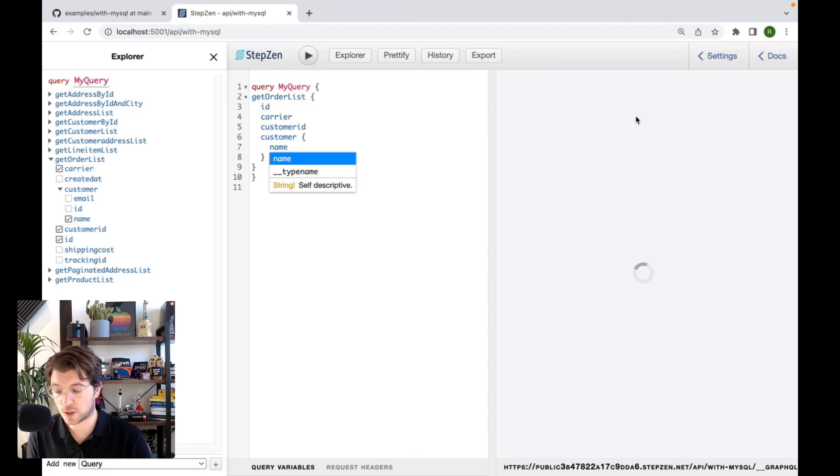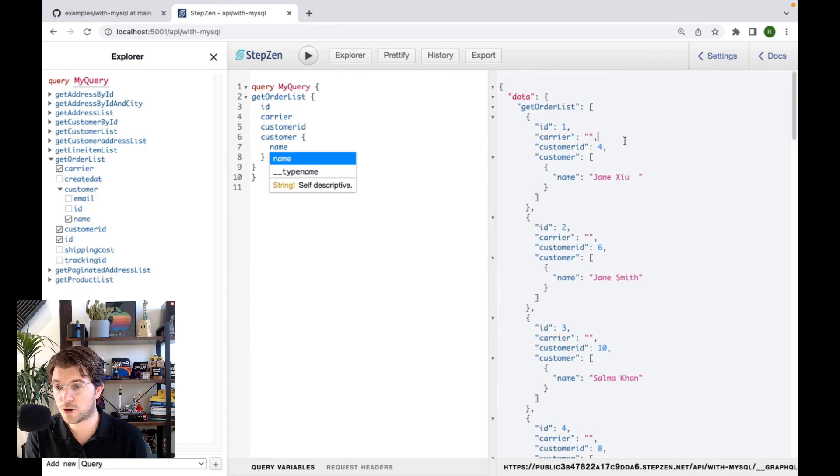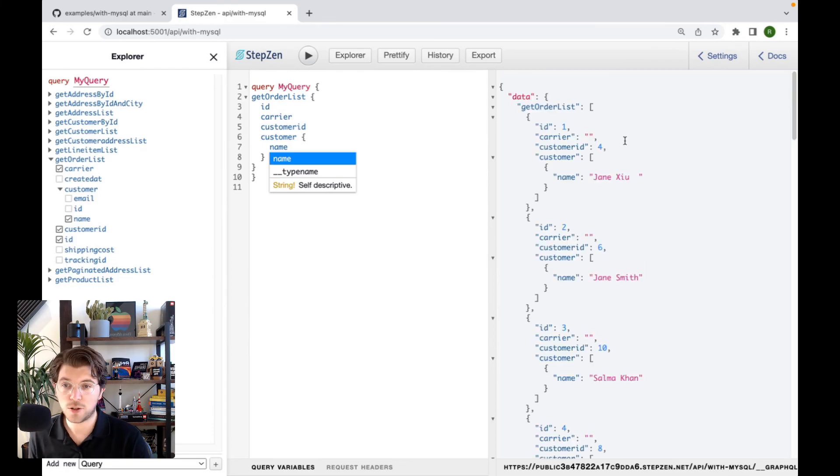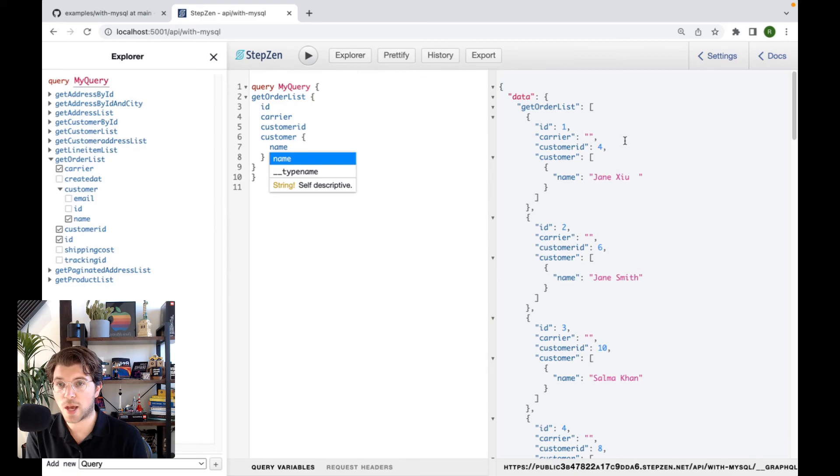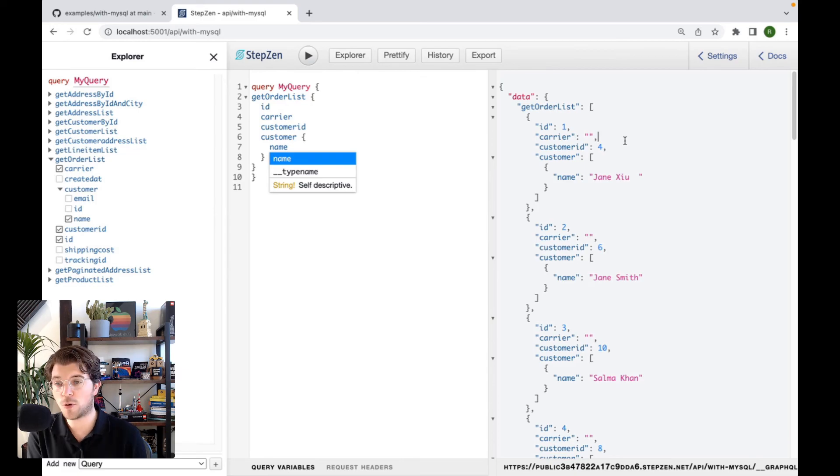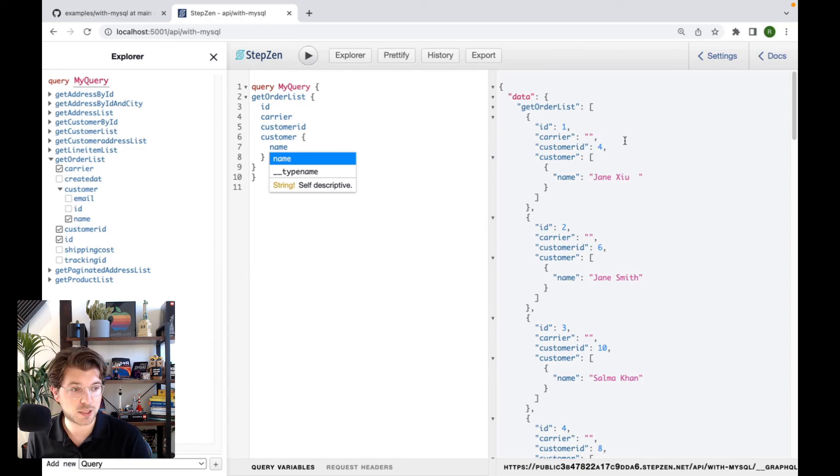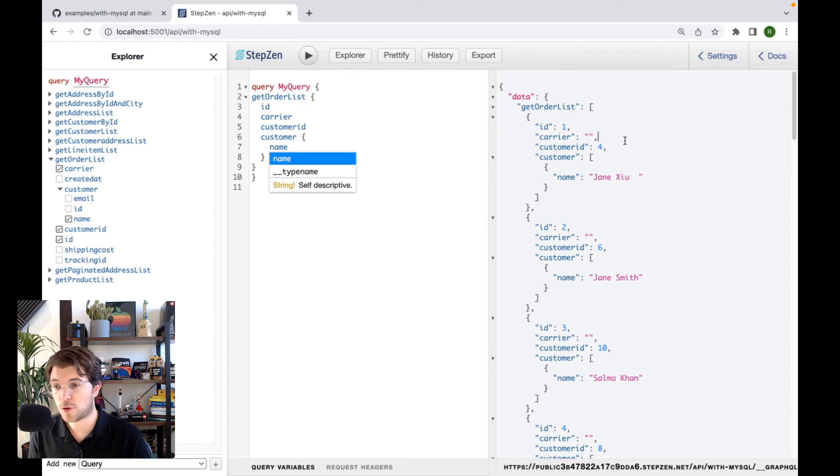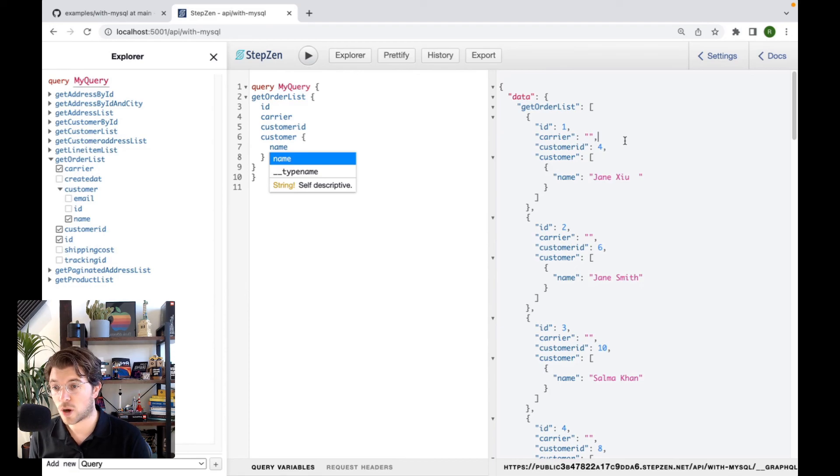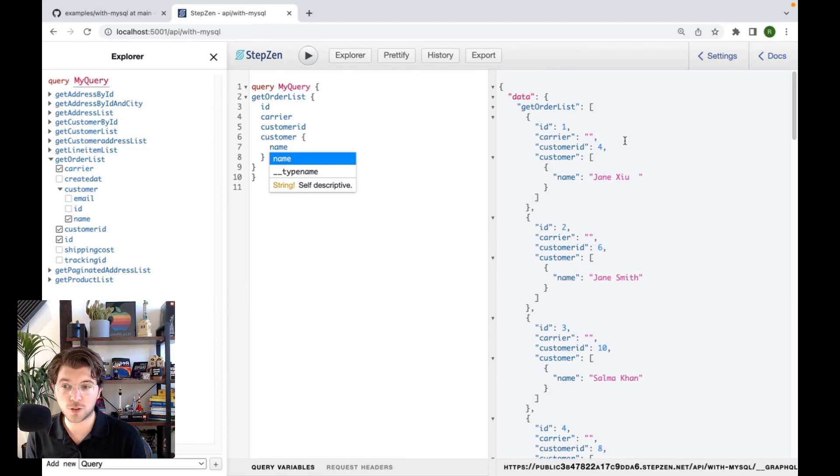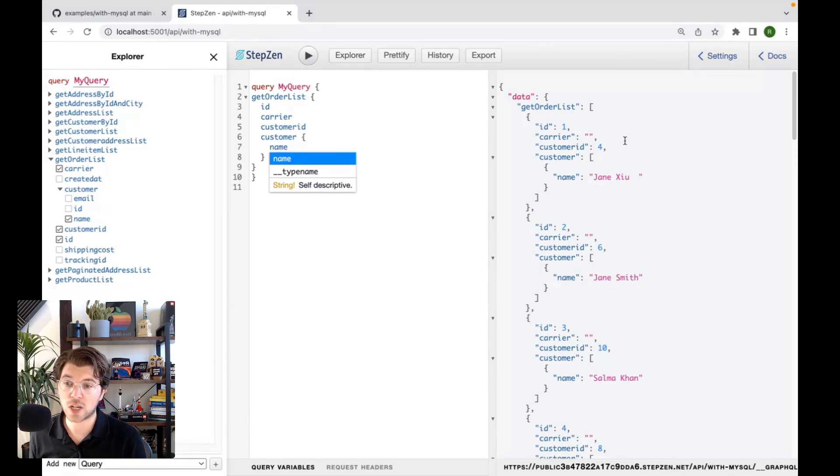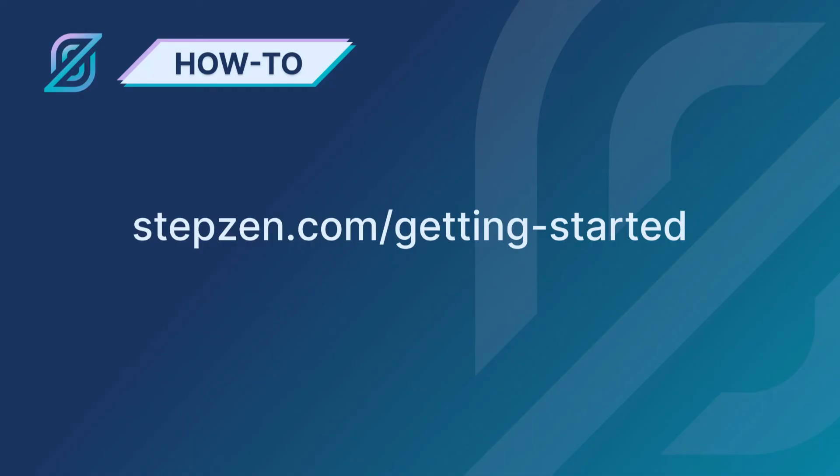Using StepZen, of course. So you no longer have to write join queries in SQL. Instead, you just use the power of the GraphQL schema. And of course, whenever you do this materializer setup, we will make sure that we don't send unnecessary SQL queries to our database. So that's it for today. If you like this content, please subscribe to our channel. And also make sure to follow us on Twitter. Or go to our website, stepzen.com/gettingstarted.